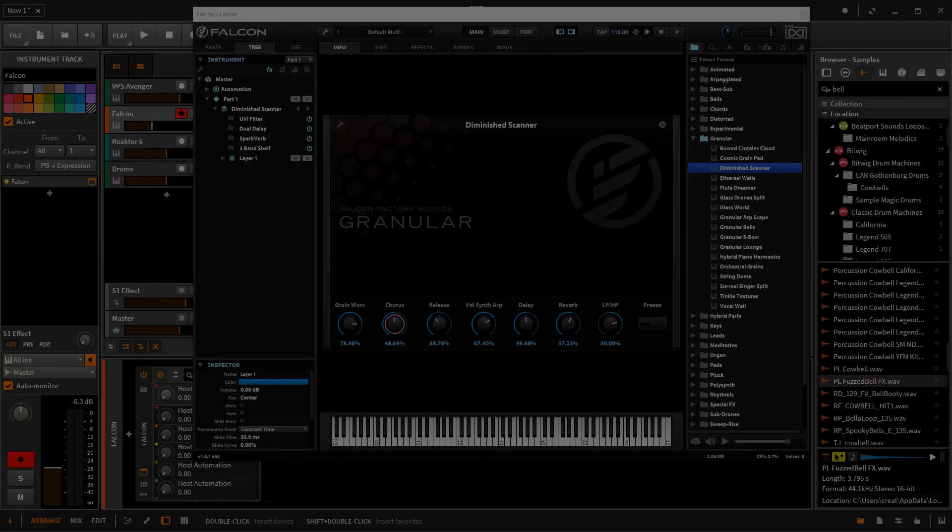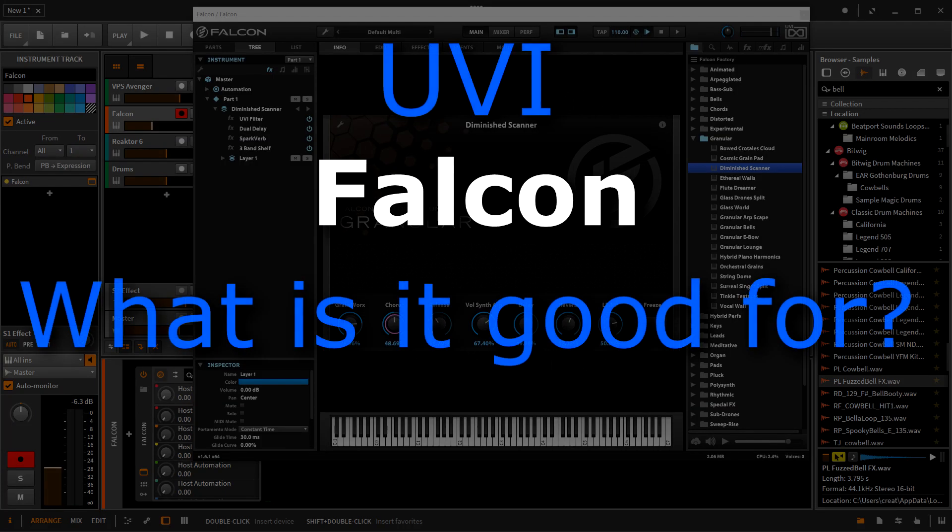Hey, how's it going? This is Kevin from Audio Digital, and today I'm doing a video about Falcon. In this particular video, I'm going to go over the use case for Falcon. Why would you want to buy this particular synthesizer over others?